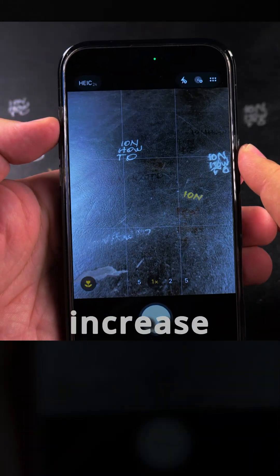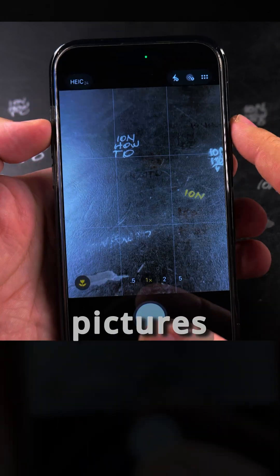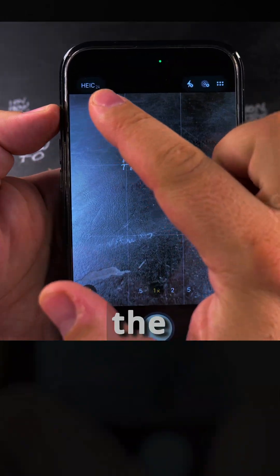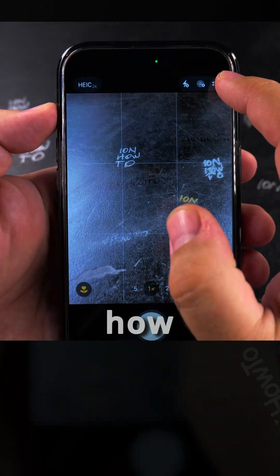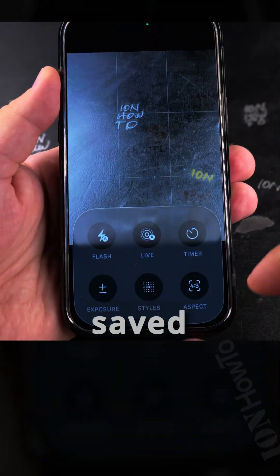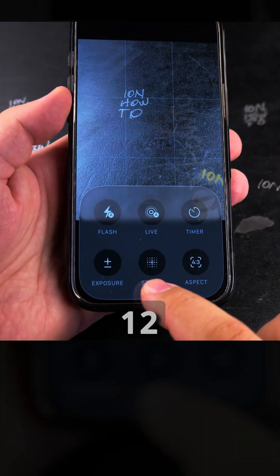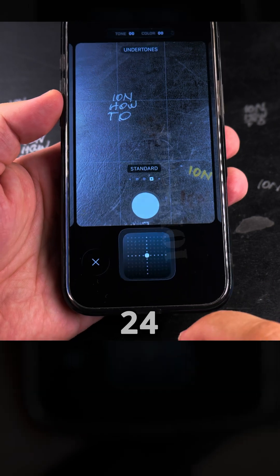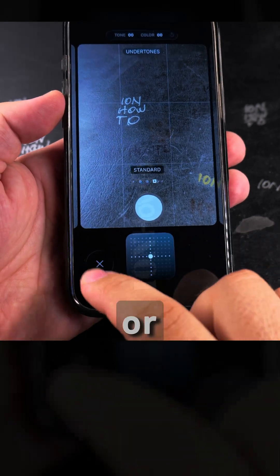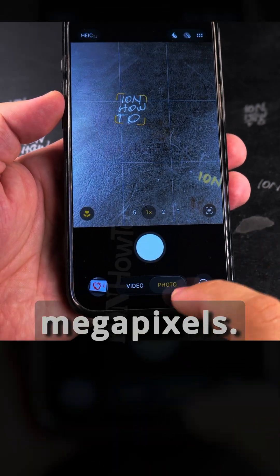The most useful, the easiest way to increase the quality of the pictures is to increase the megapixels, how the files are saved in different sizes. Usually it's 12 megapixels or 24 megapixels or even 48 megapixels.